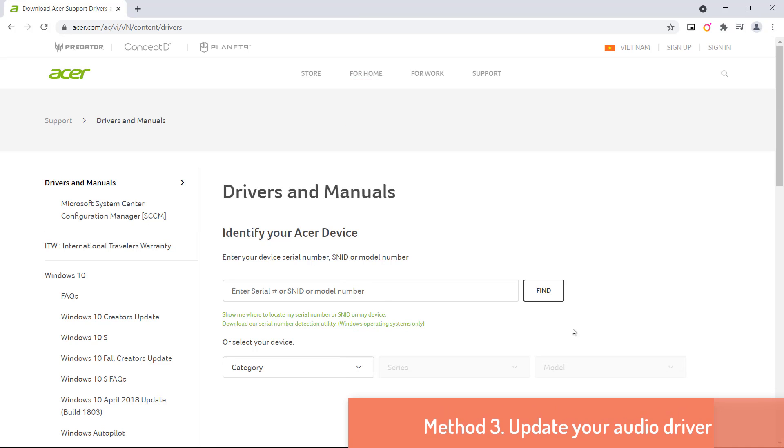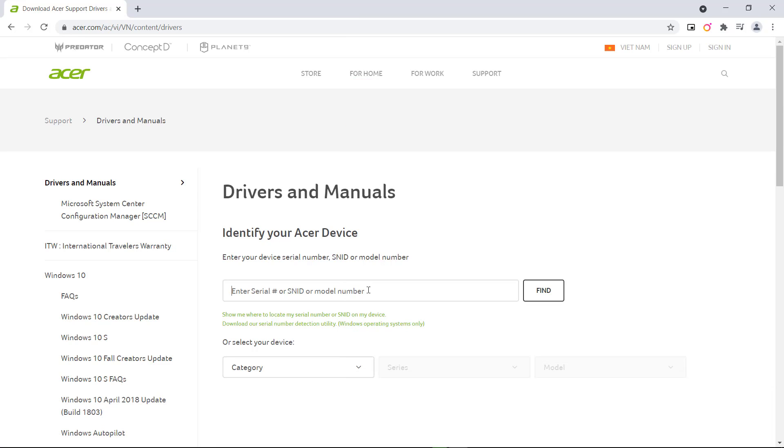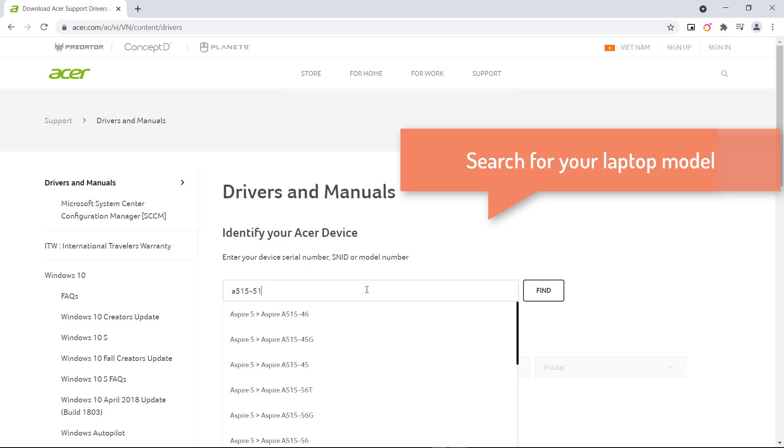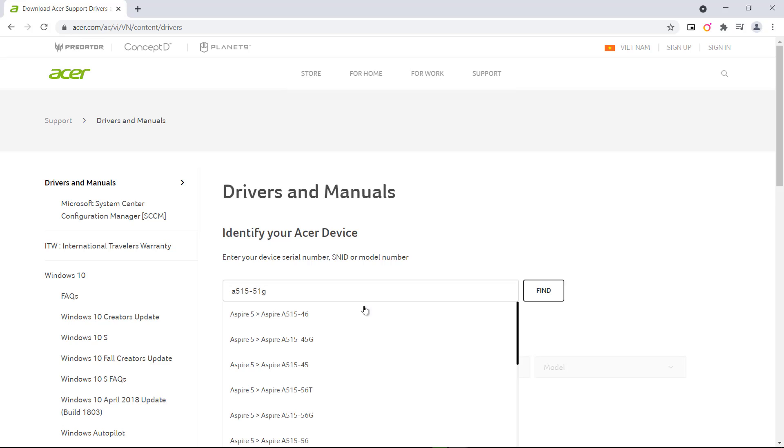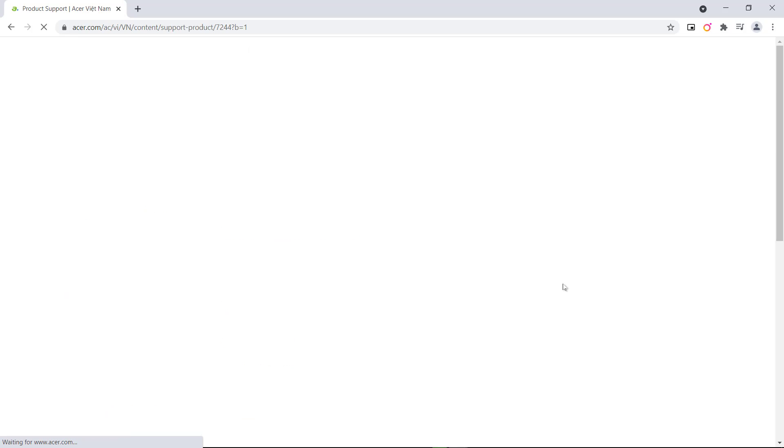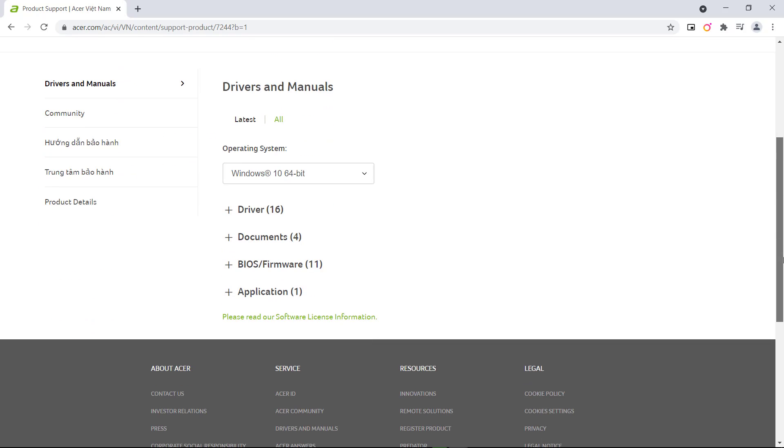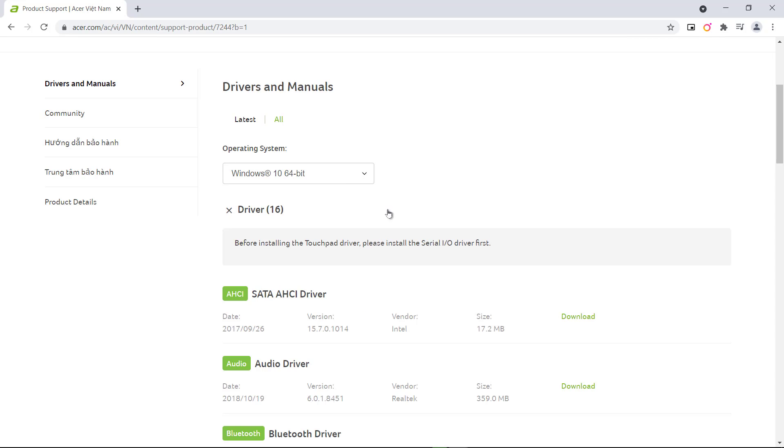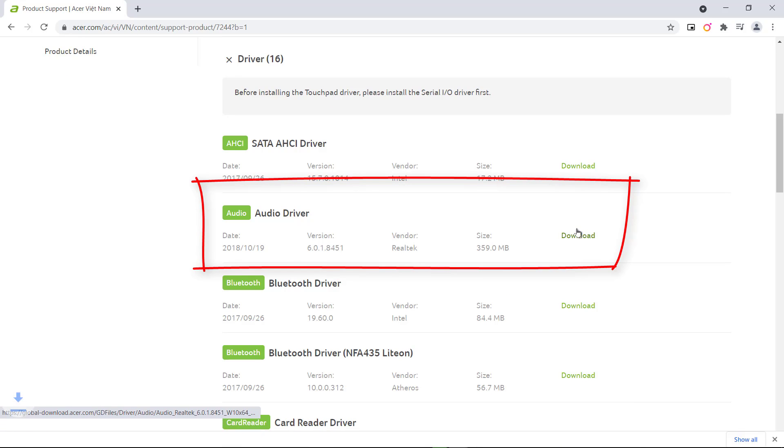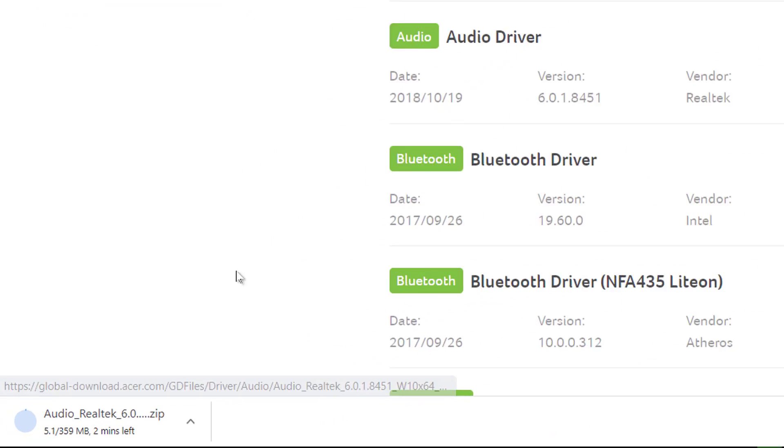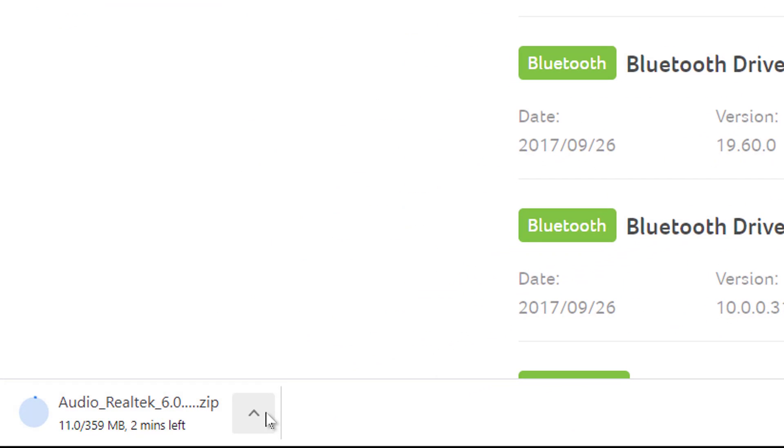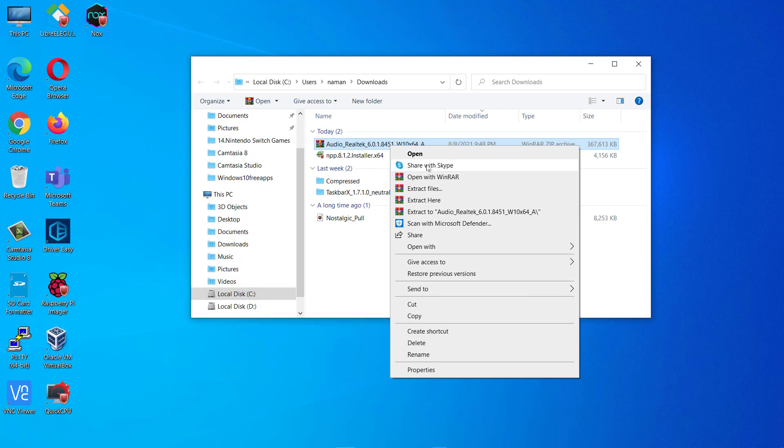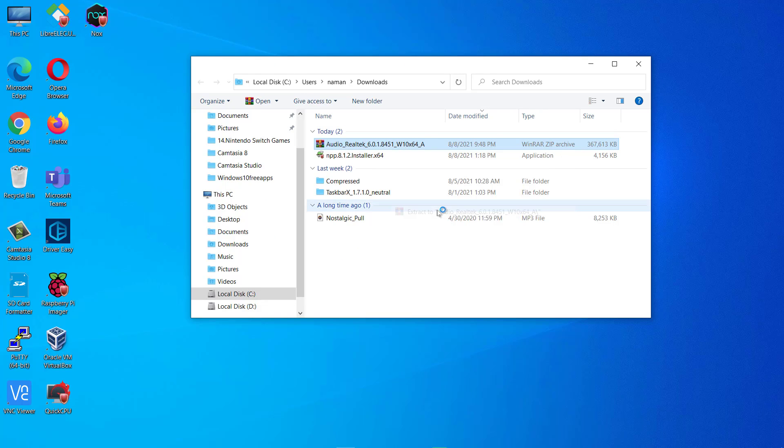Method 3. Update your audio driver. Visit your laptop manufacturer's website. Go to the Drivers section and search for your laptop model. Now look for and download the latest audio drivers for your laptop. Once the audio drivers are downloaded, run the setup file to install them.